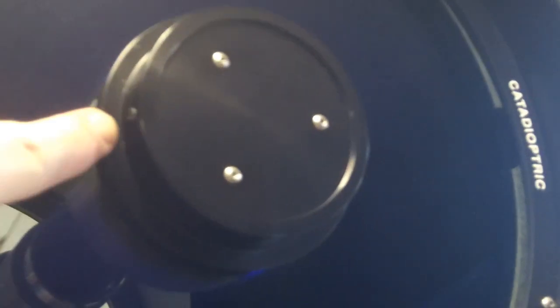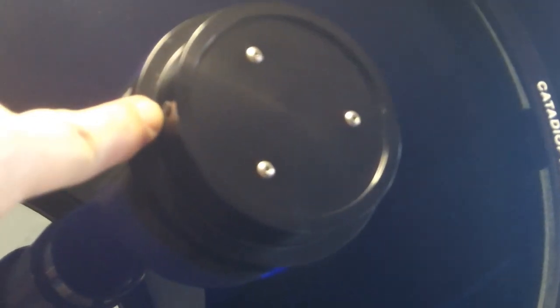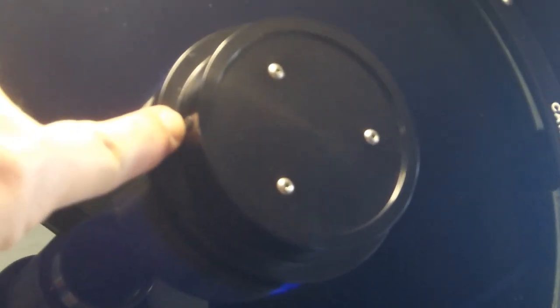So this is called a four screw secondary holder. It has three screws that hold the secondary and there is a fourth screw on the side here which is labeled for disassembly.